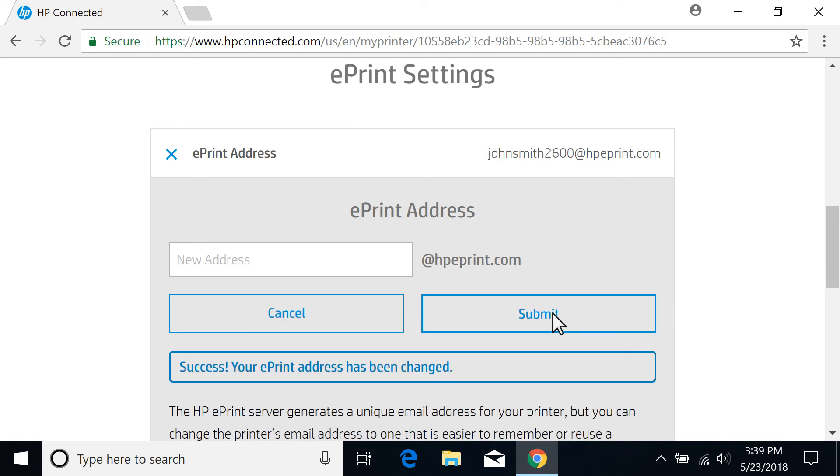Use the updated address when sending print jobs from a device to your printer via email.